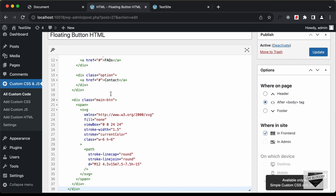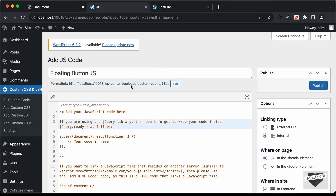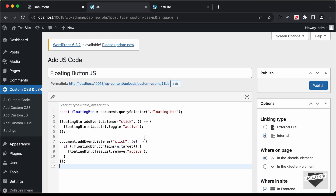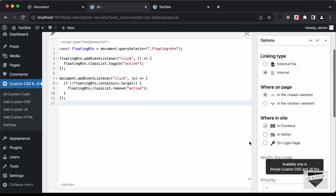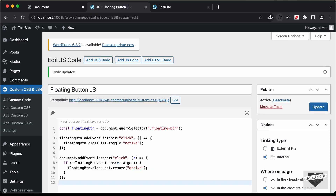The last thing we need is the JavaScript. Click Add Custom JS, title it 'floating button js', go back to main.js, copy the JavaScript and paste it in. Make sure you're adding the JavaScript inside the footer — click Footer and then click Publish.